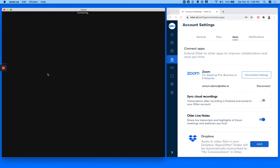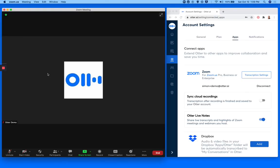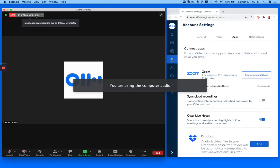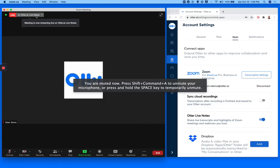First, start your Zoom meeting. Make sure that Otter Live Notes is automatically started at the upper left corner of your Zoom window.